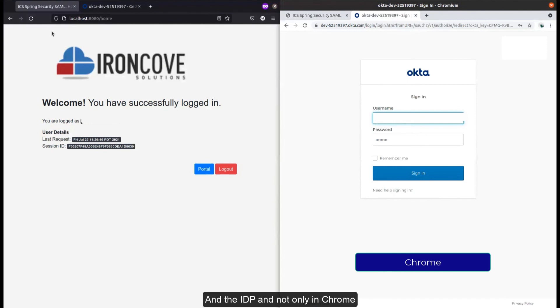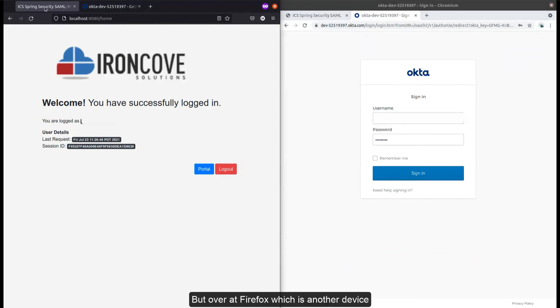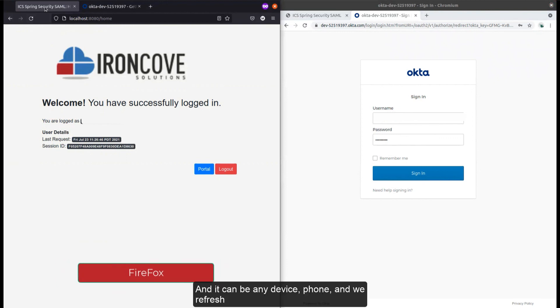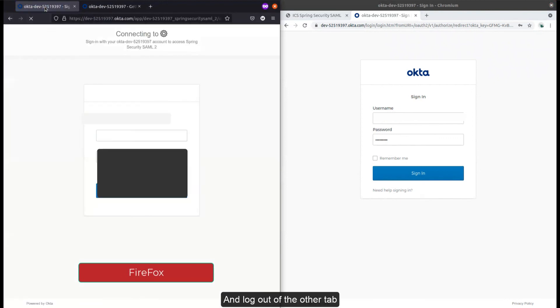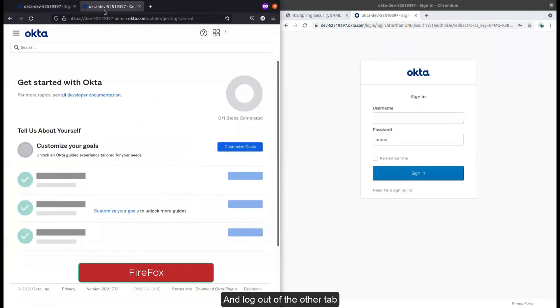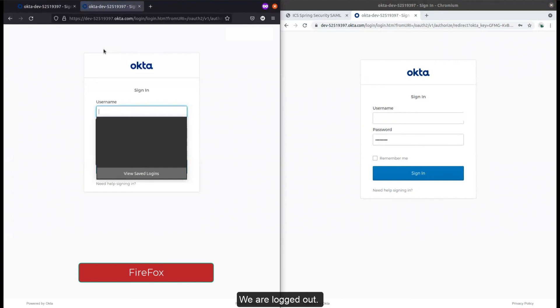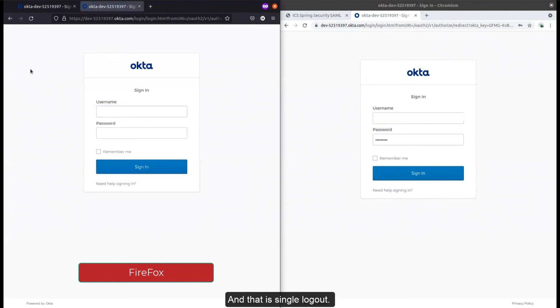...but also in Firefox, which is another device. It could be any device, could be a phone. When we refresh, you will see we are logged out. And if we go to the other tab and refresh, we are logged out. That is single logout.